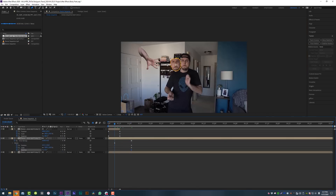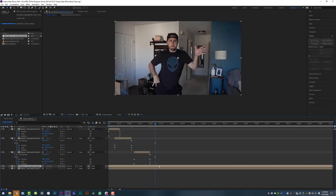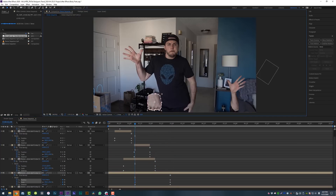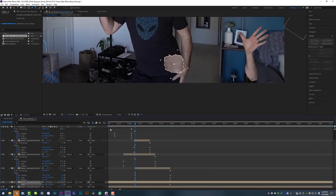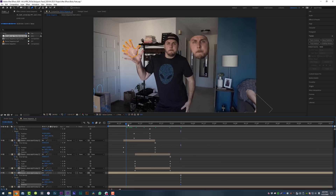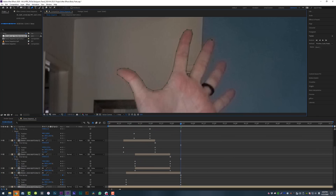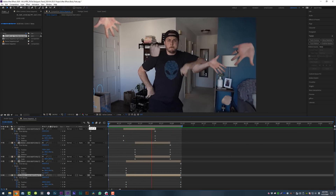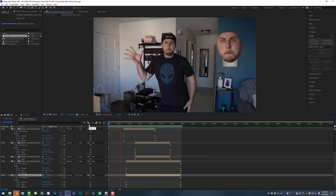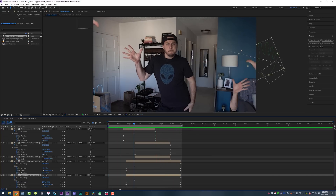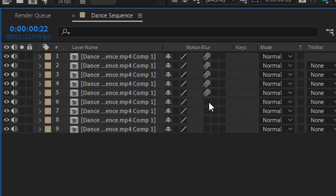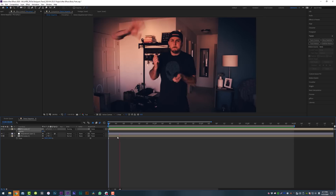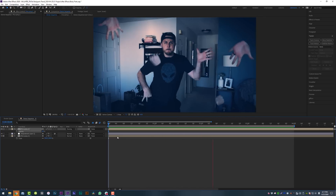Now repeat this same process for however many dance moves you want to do. The longer your dance is, the longer this will take, so be patient if you want this to turn out good. And once you're done, you'll have a body part DDR-style TikTok video. You can also spice things up by adding some color effects, motion blur, and camera shake to make your effects look much cooler and like you spent a lot more time on them.